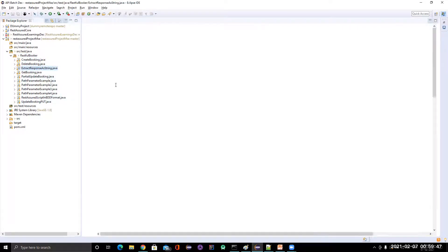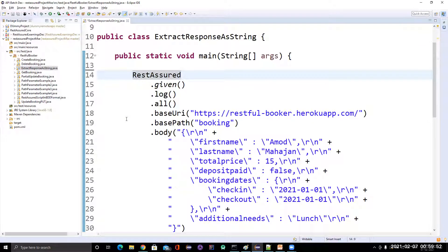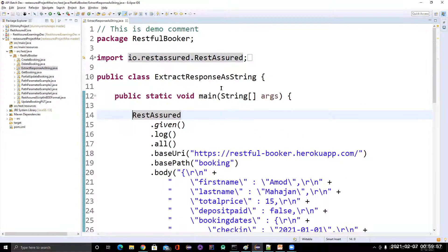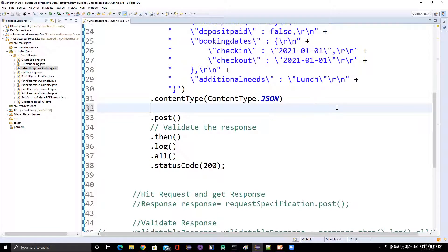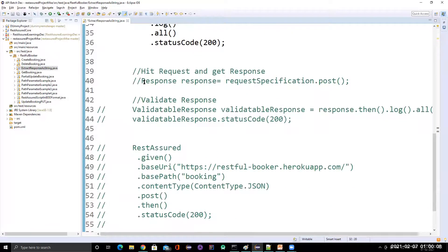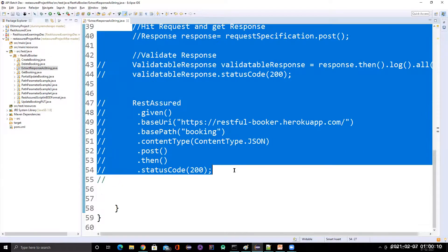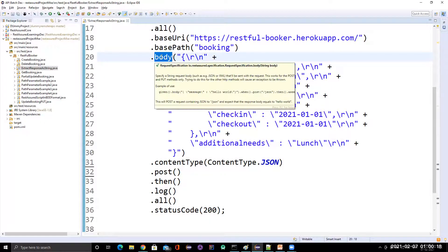Okay, so this is the class. Let me remove some of the existing parts since we are already familiar with how to read the REST Assured methods and syntax. I'll clean this up so everything is visible. The goal is: once we hit the API, whatever response we get, I want to extract that response as a string.